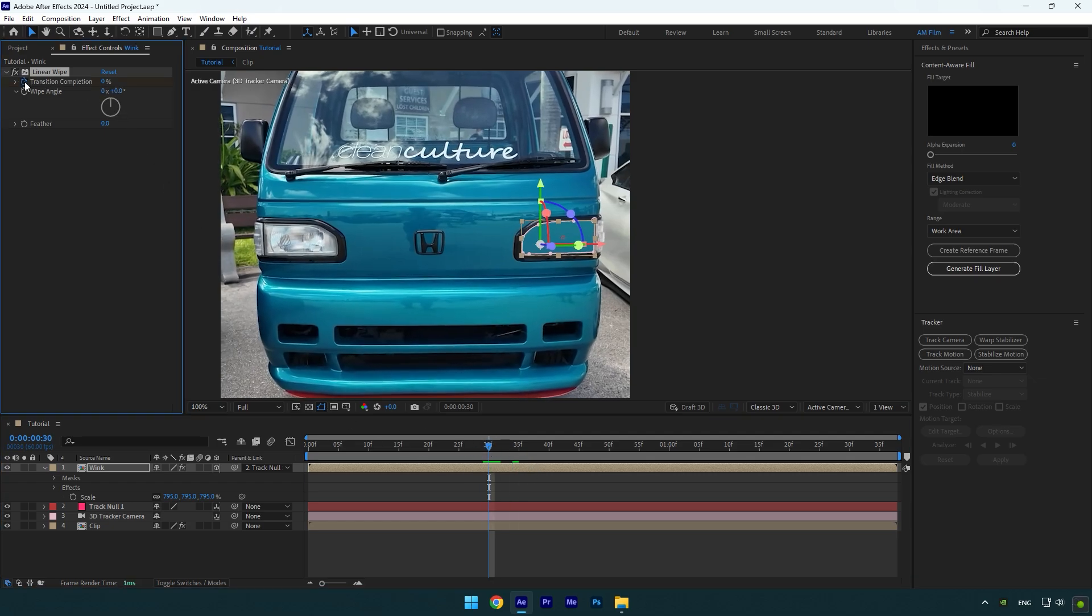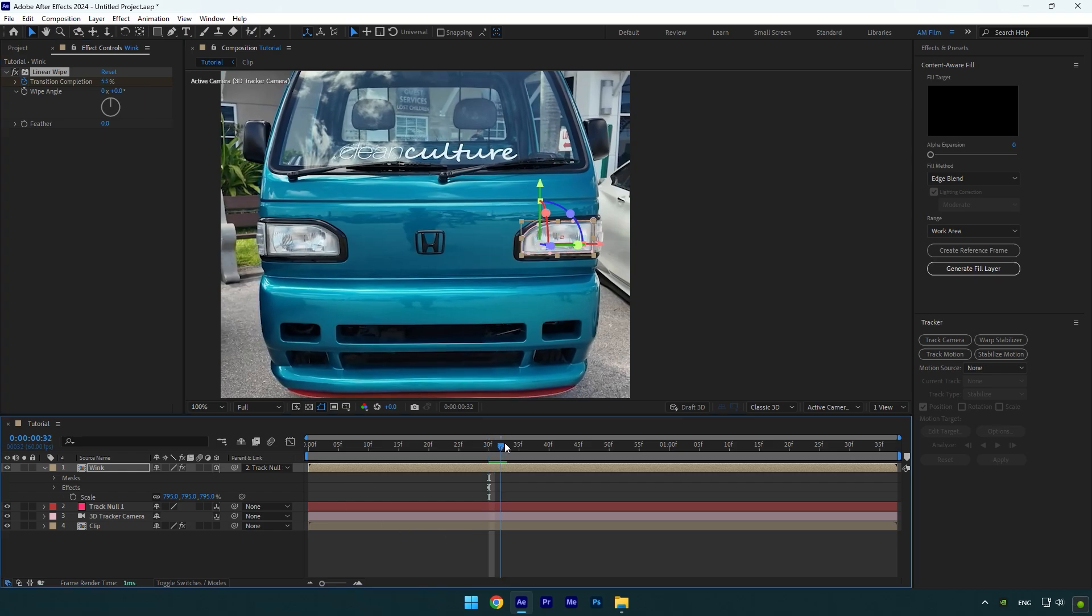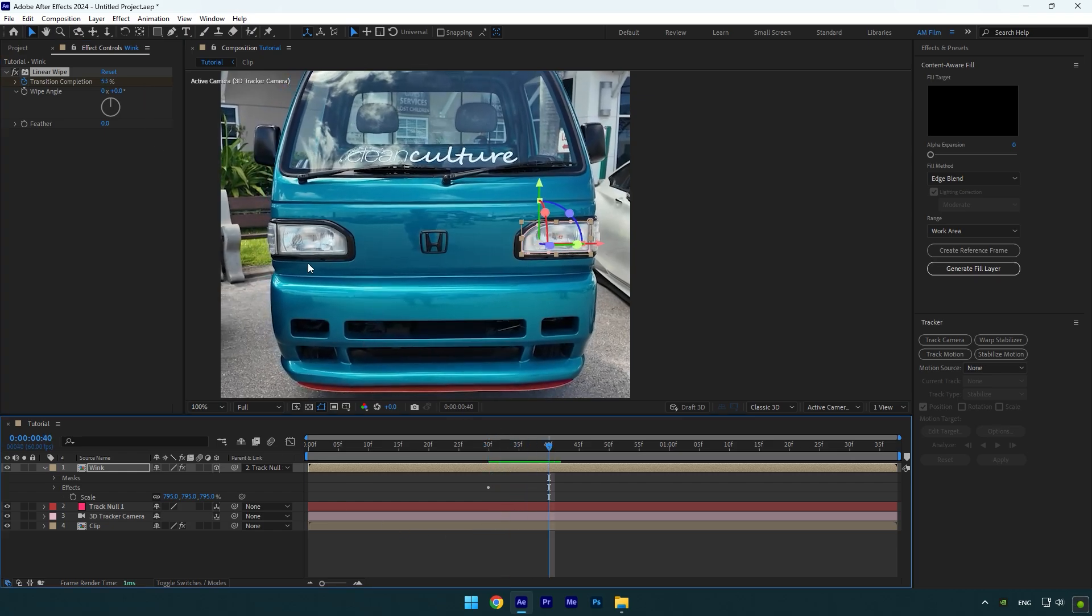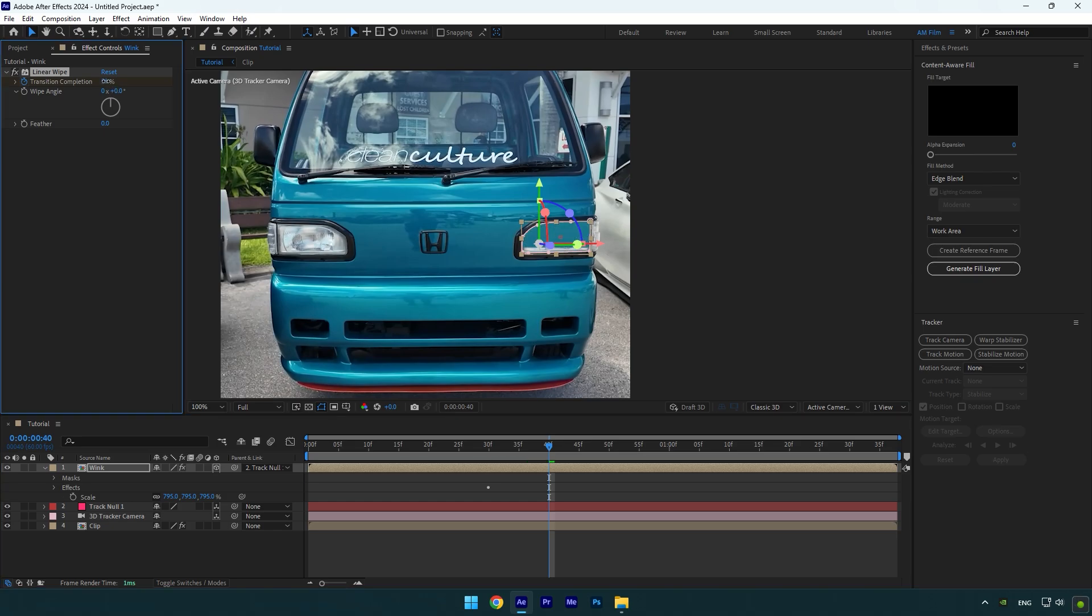Now slightly increase it until the headlight is fully opened. Do not set the transition all the way to 100 because the animation will be messed up and won't look smooth. Now scroll forward a bit and then slightly decrease the Transition Completion until the headlight is covered.